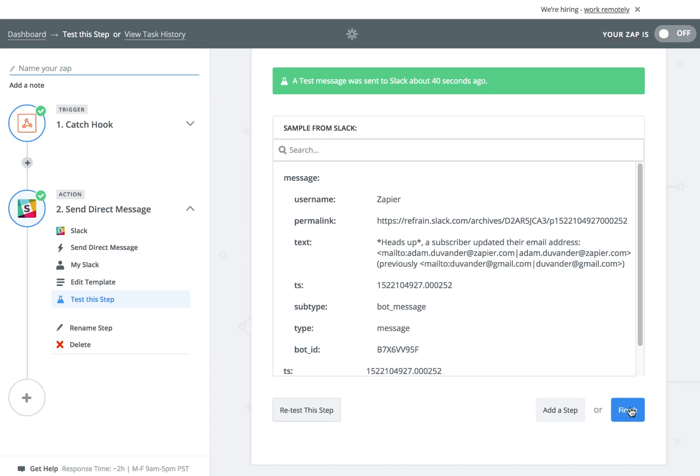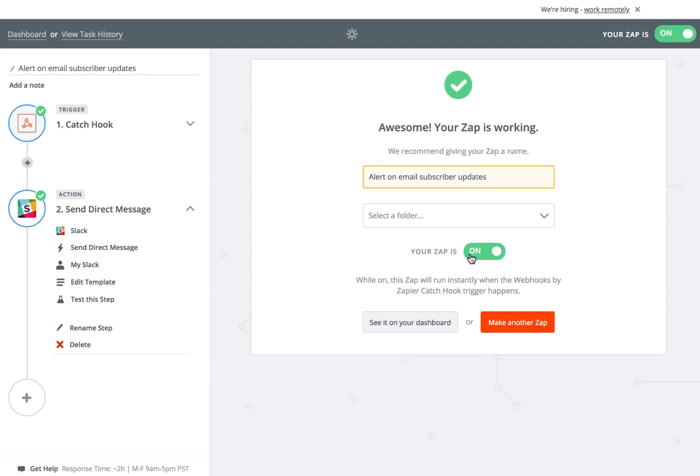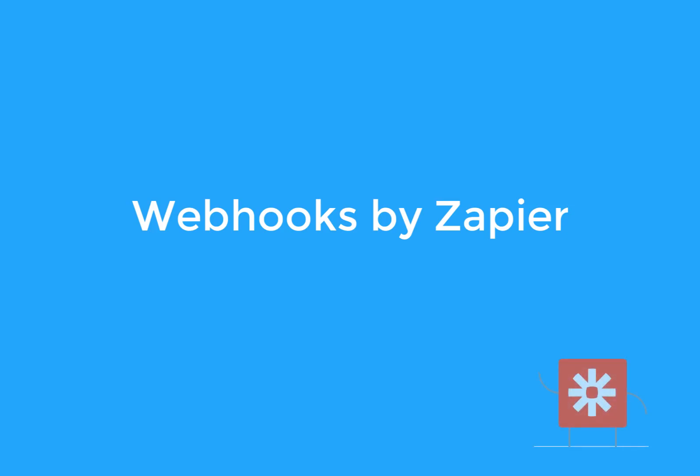Click Finish, name your Zap, and turn it on. It'll be ready to go anytime you get a new webhook from Mailchimp.